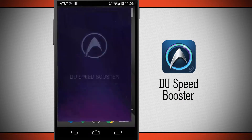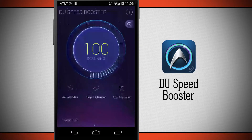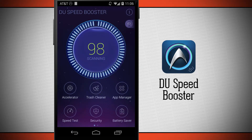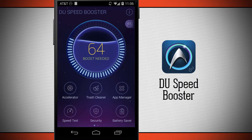Open up Do Speed Booster and it's going to bring us to the main menu and begin analyzing our device to see if we can use a boost. I notice that my score dropped from 100 to 64, and it says a boost is needed.